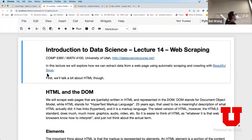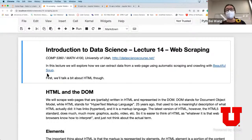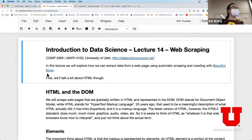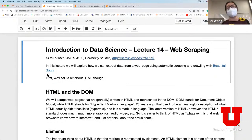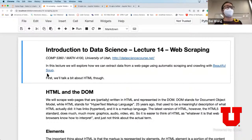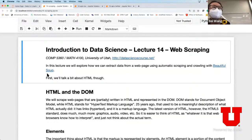Today we're going to talk about web scraping and APIs - it's actually really fun. I want to spend some time on this today, and if I don't finish all the material I will continue next lecture, because these are potential things for you to think about for your final project.